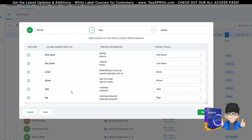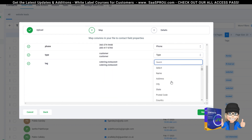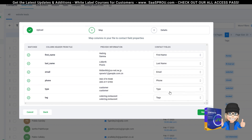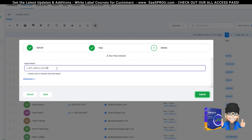Now we need to map the fields. You can see right here: first name, last name, email, phone number, type, and tag — look how easily it read them. If your original export used different column names, you can select where you want each field to go — it could be a custom field or something else. When you type in 'type' and 'tag,' it maps automatically. I'll hit Next, and you can see the sample data of the first record coming in.